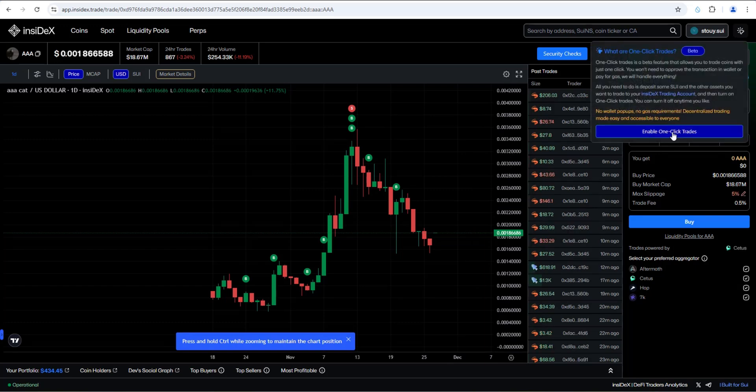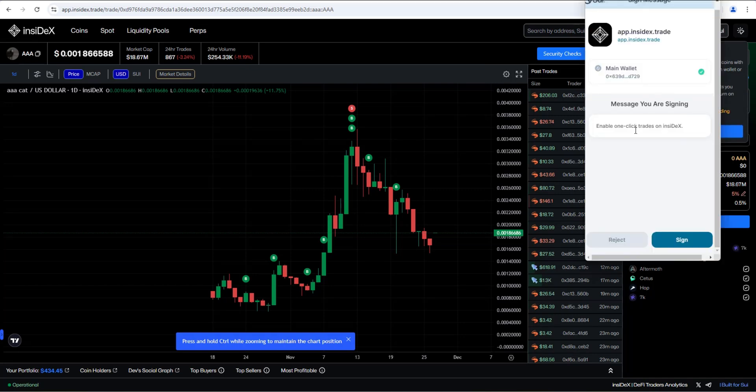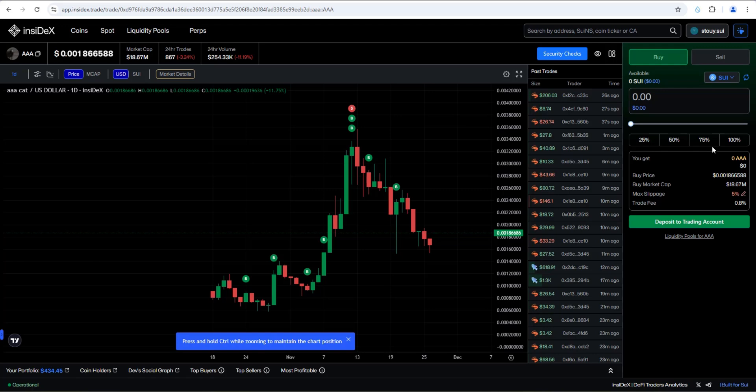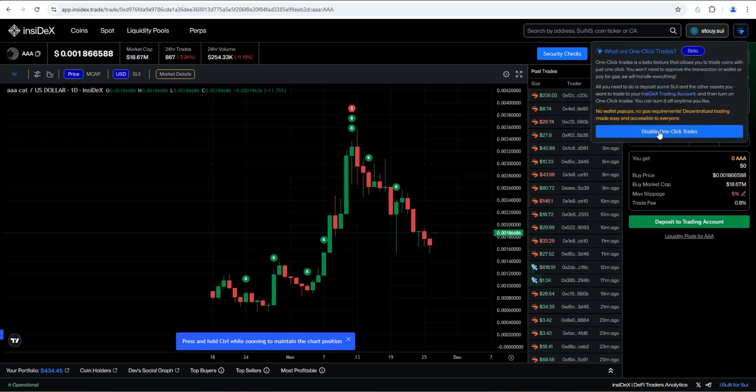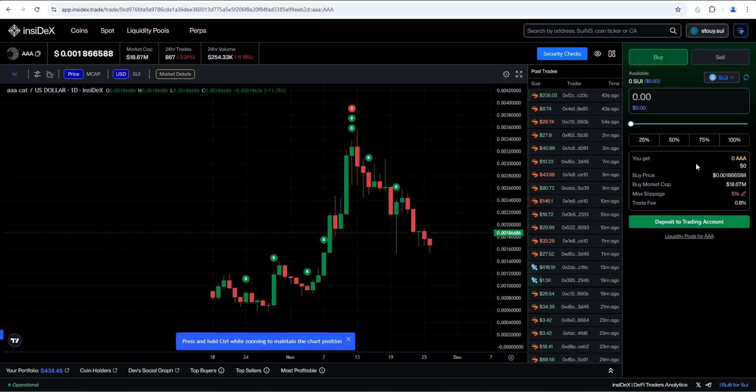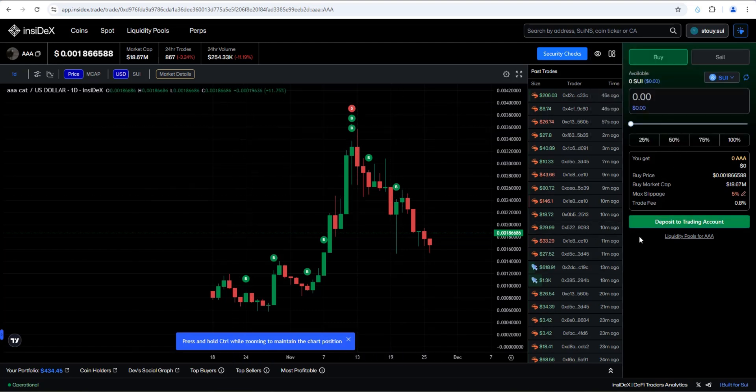So let's go ahead and test it out. We'll click right here. We'll click on enable one click trades. It says message you are signing: enable one click trades on NCDEX. Sign. Okay, so that's been enabled. I'm going to click on this again. And then you can see here, disable one click trades. So it's that simple if you don't want to use it. So now I'm going to need to deposit to trading account in order to buy some ACAT.